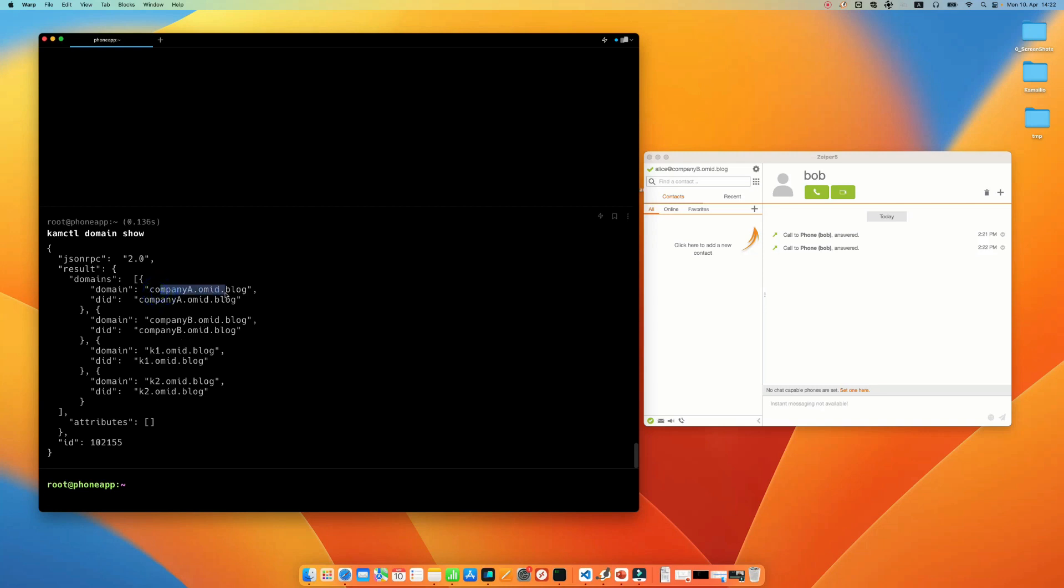For example, I have companya, companyb and also k1 and k2. I have registered four domains in this Kamailio server.